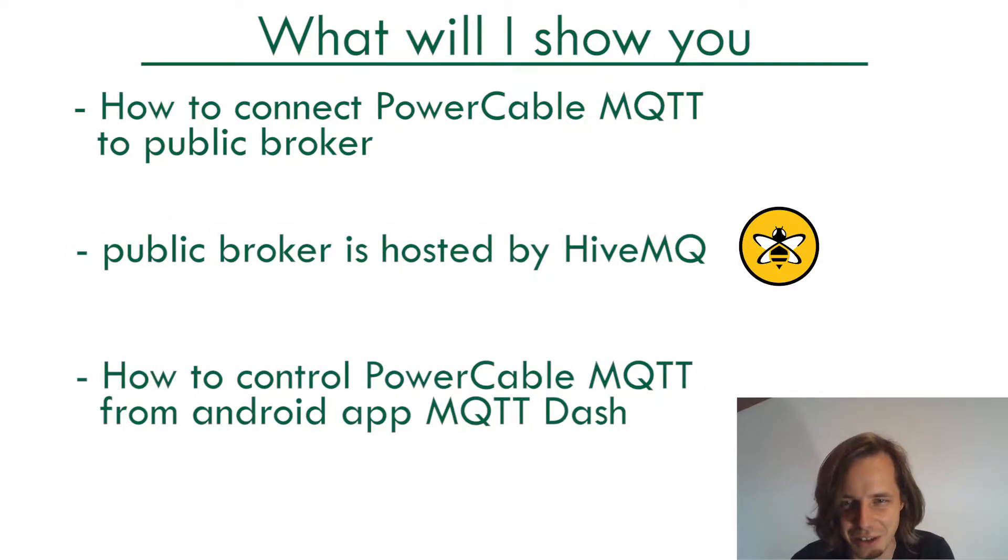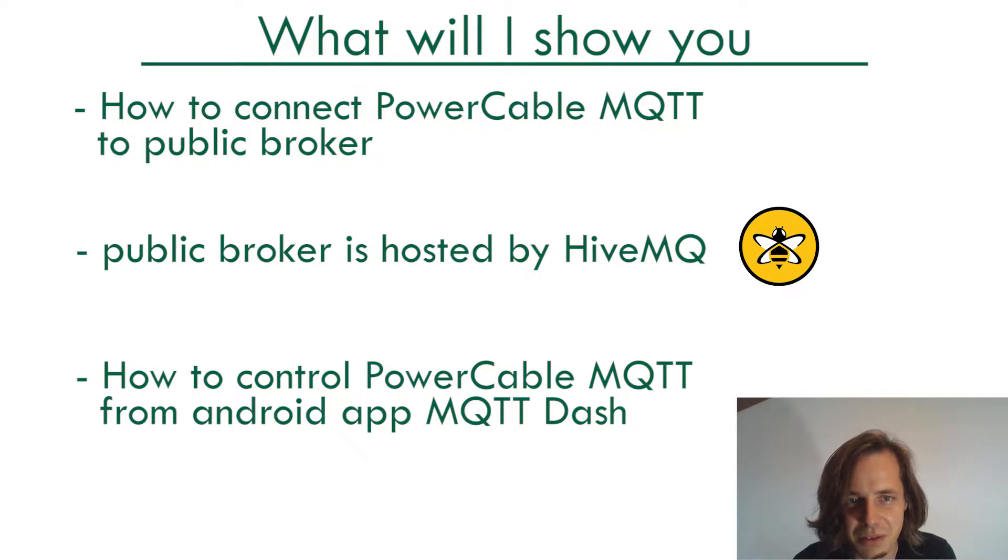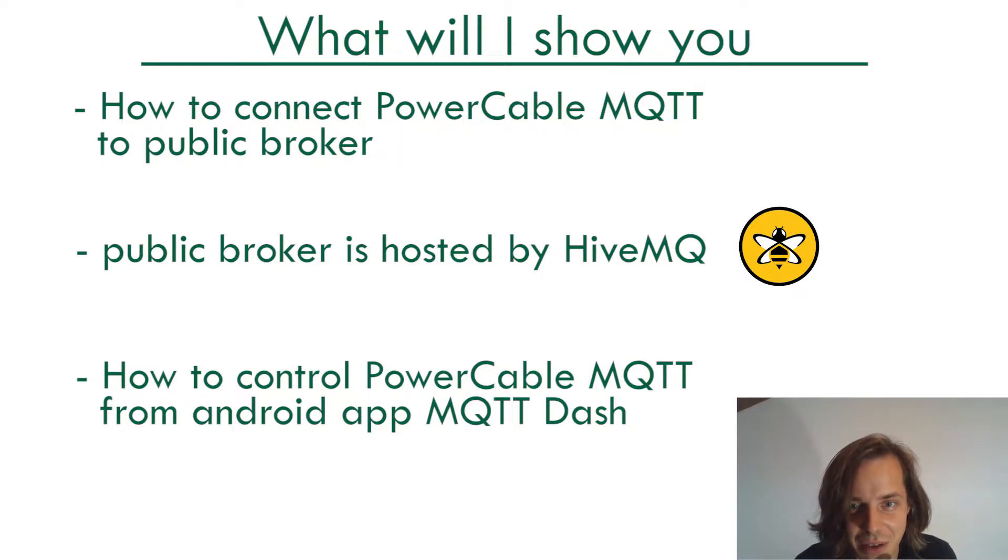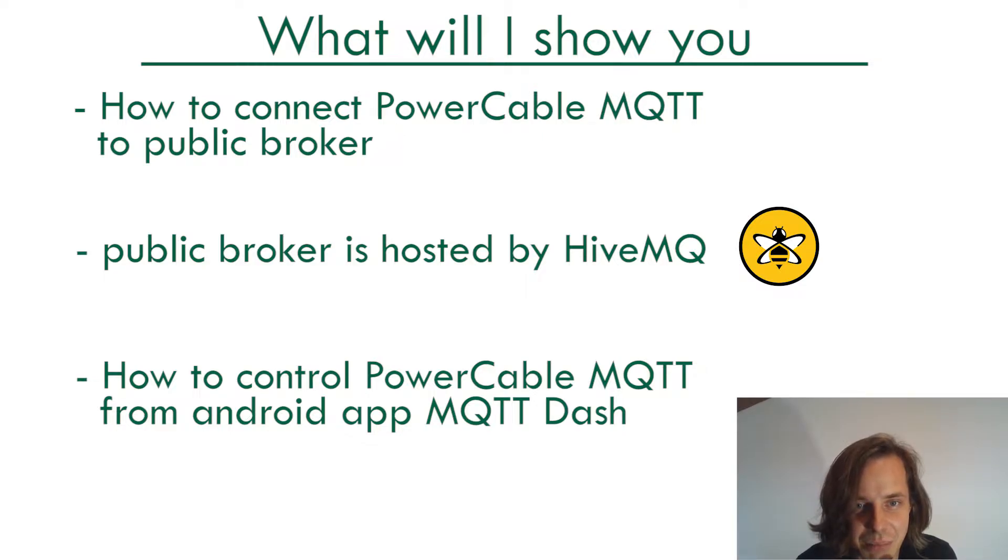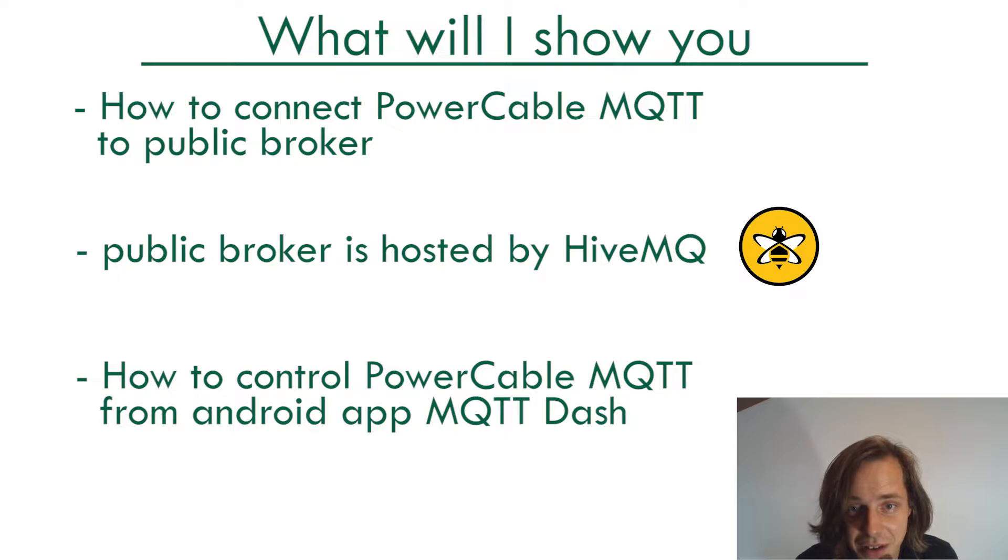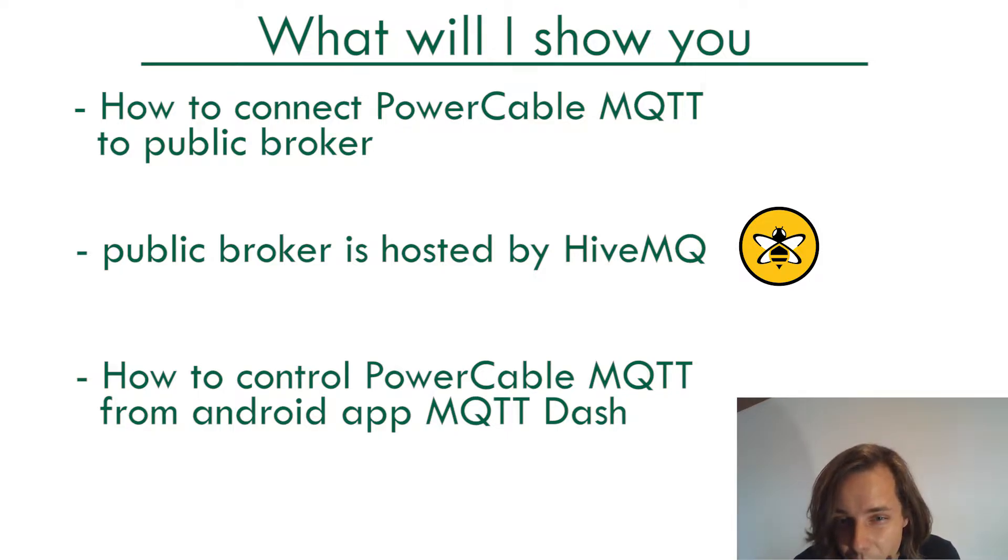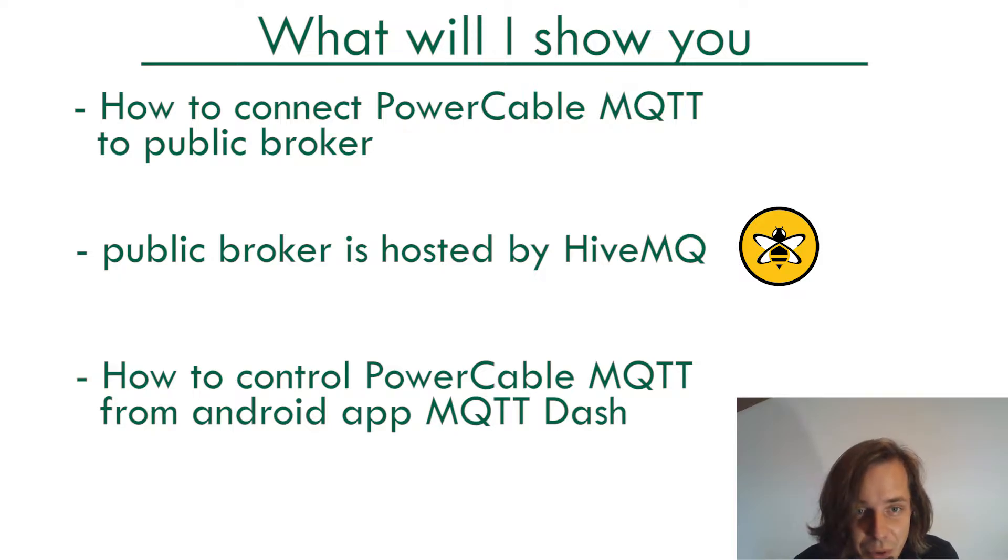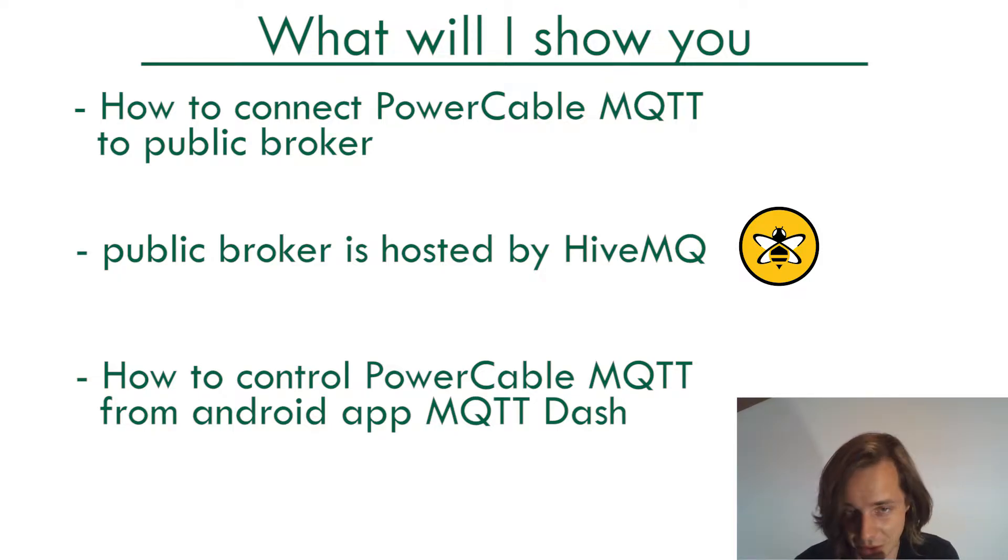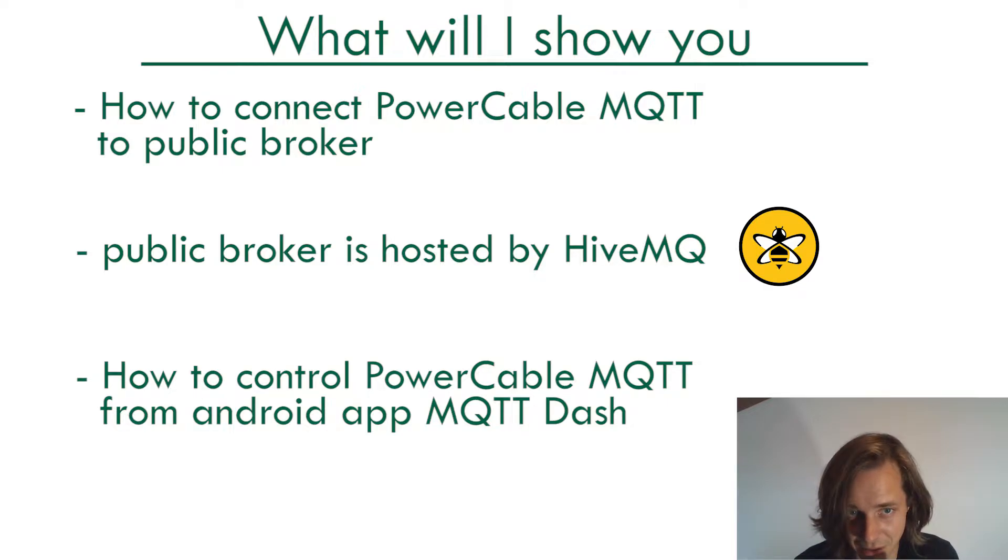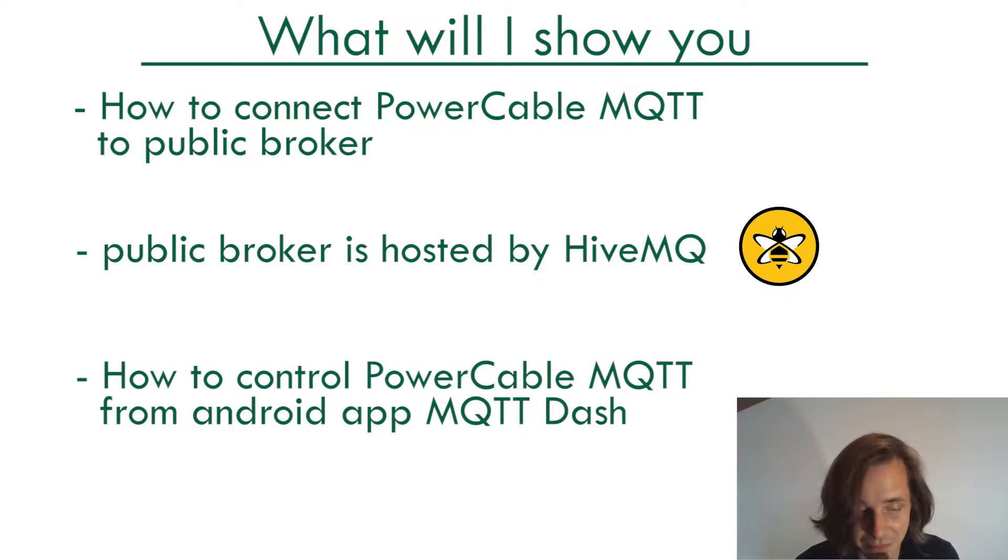At the end of the day you will be able to turn on your favorite 230 volts powered device just by tapping a button on your cell phone and you will immediately see its power consumption. The data will fly all around the world from your cell phone to the data center of HiveMQ currently hosted in Germany back to your router where PowerCable MQTT is connected - a trip around the world.